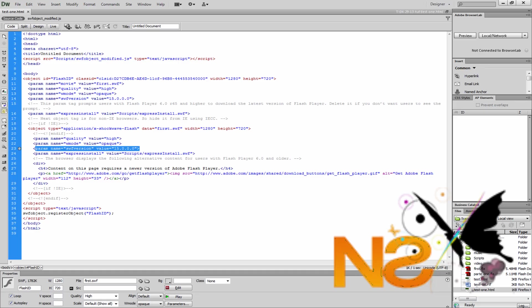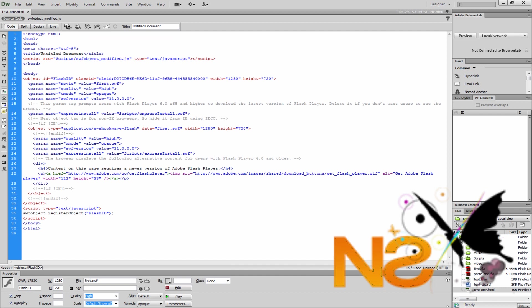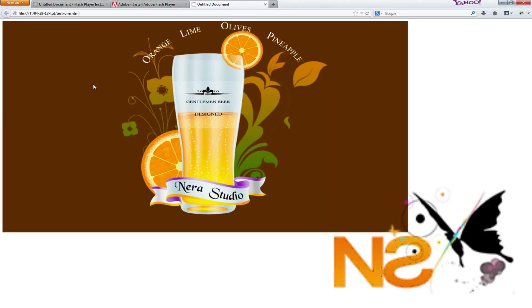So let's go back to Dreamweaver. The only thing I did — just to check if it works — was downgrade the version to 11. I typed 11 in that line and also up here in this line we need to type 11. Save it — Control-S on Windows, Command-S on Mac. Then go preview back in Firefox. Let's pull up the page and see — the problem is gone. Just by changing the SWF version, downgrading from 15 to 11, the same version of Adobe Flash Player on the Adobe website, the problem is solved.